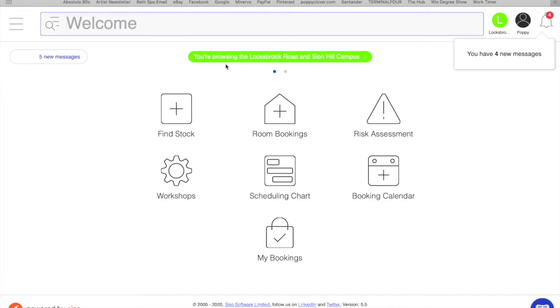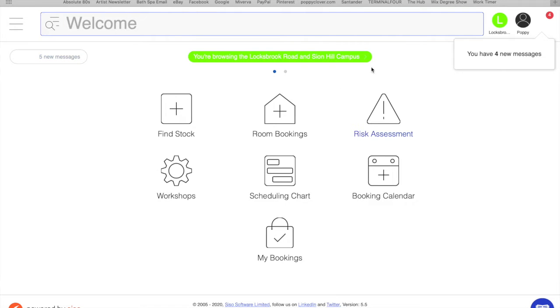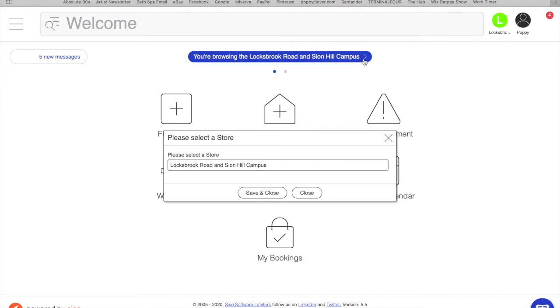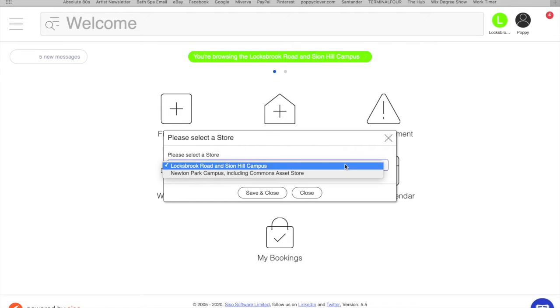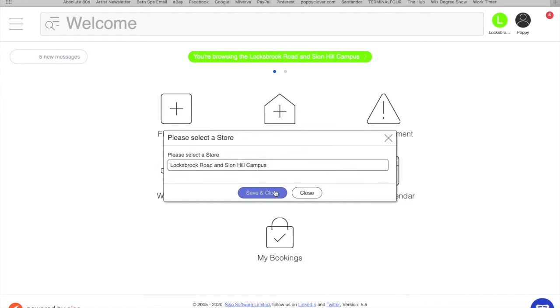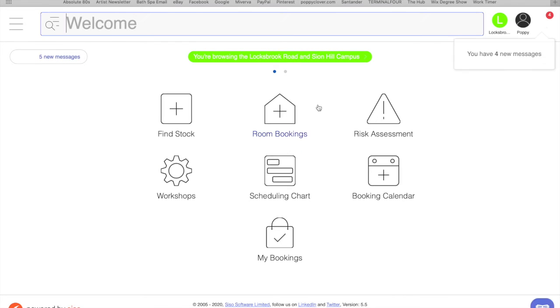You need to make sure you are viewing Locksbrook and Sinehill campus. So if it says something else, click there and you can go through the drop down menu and double check that it's Locksbrook and Sinehill.